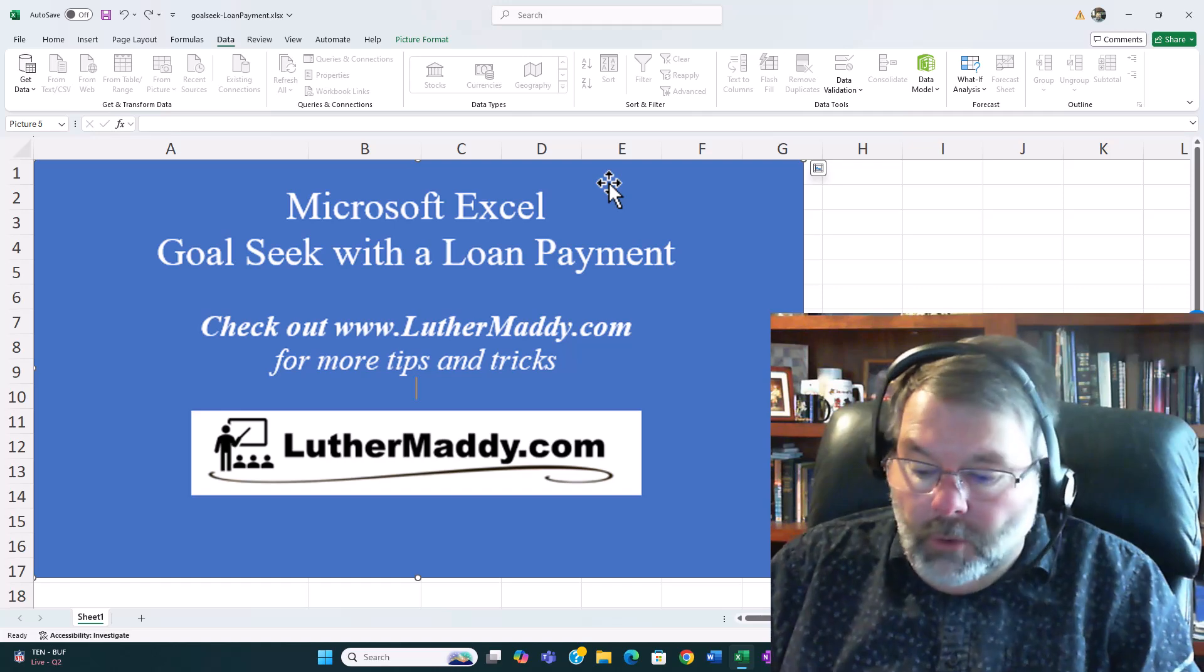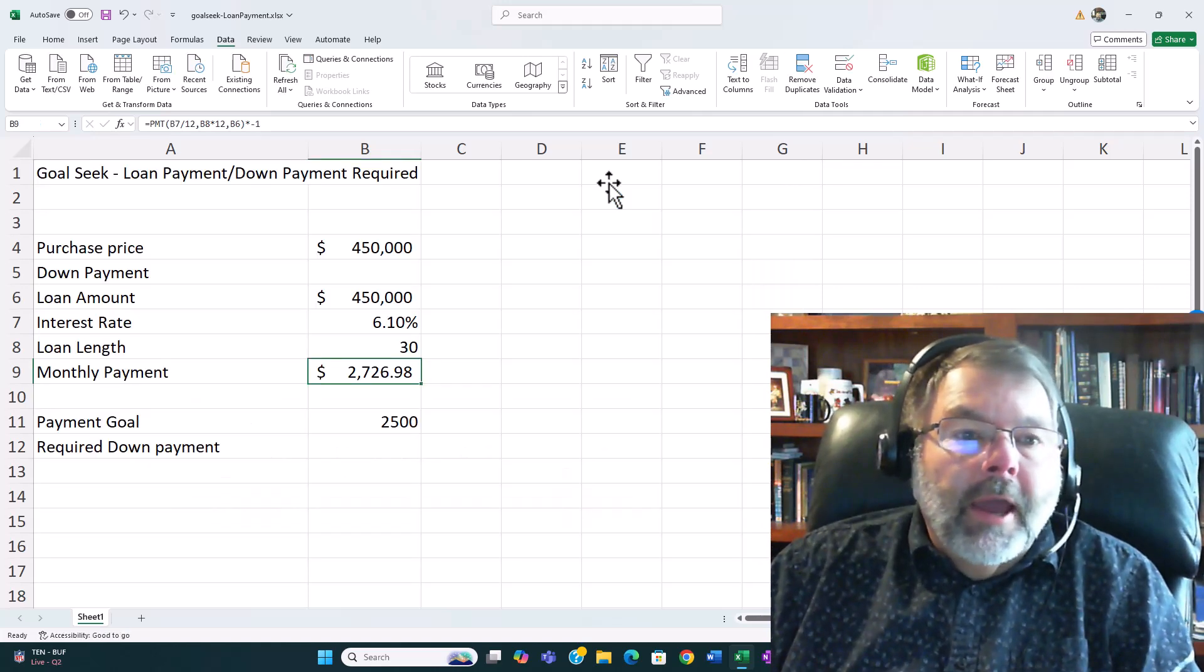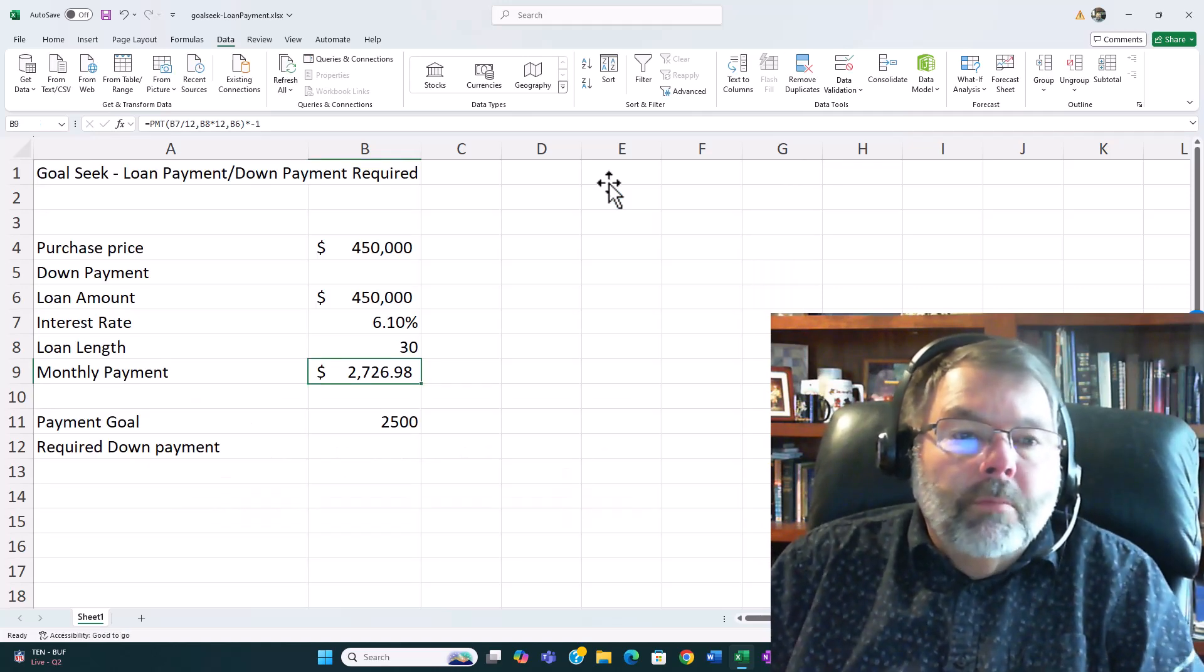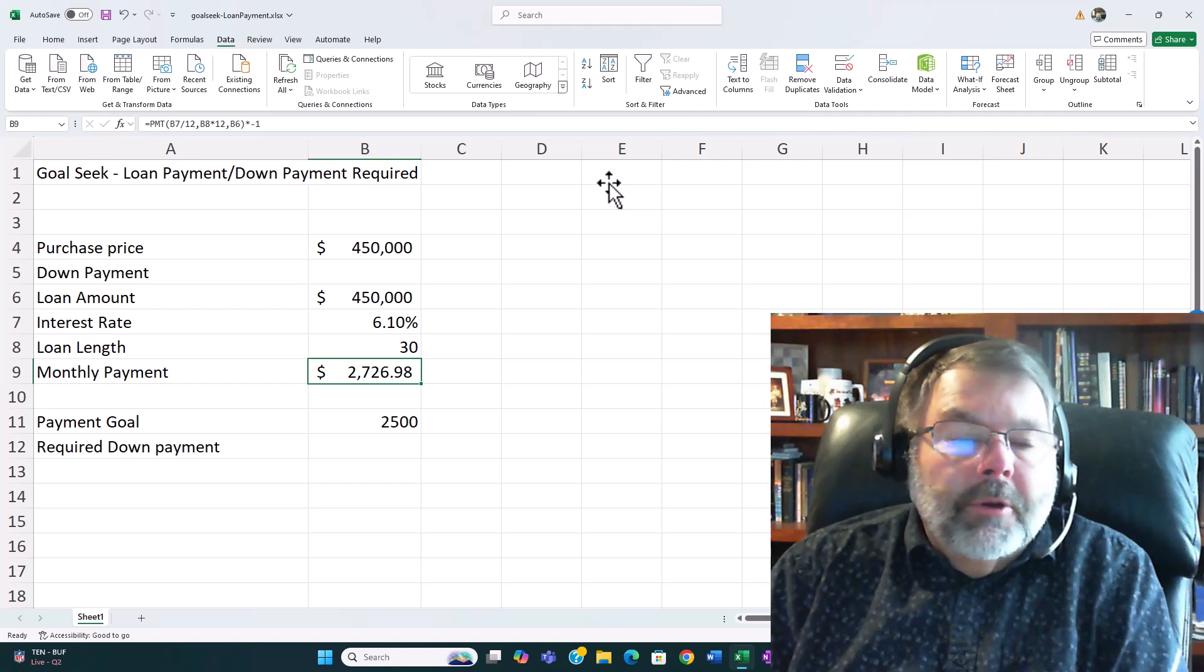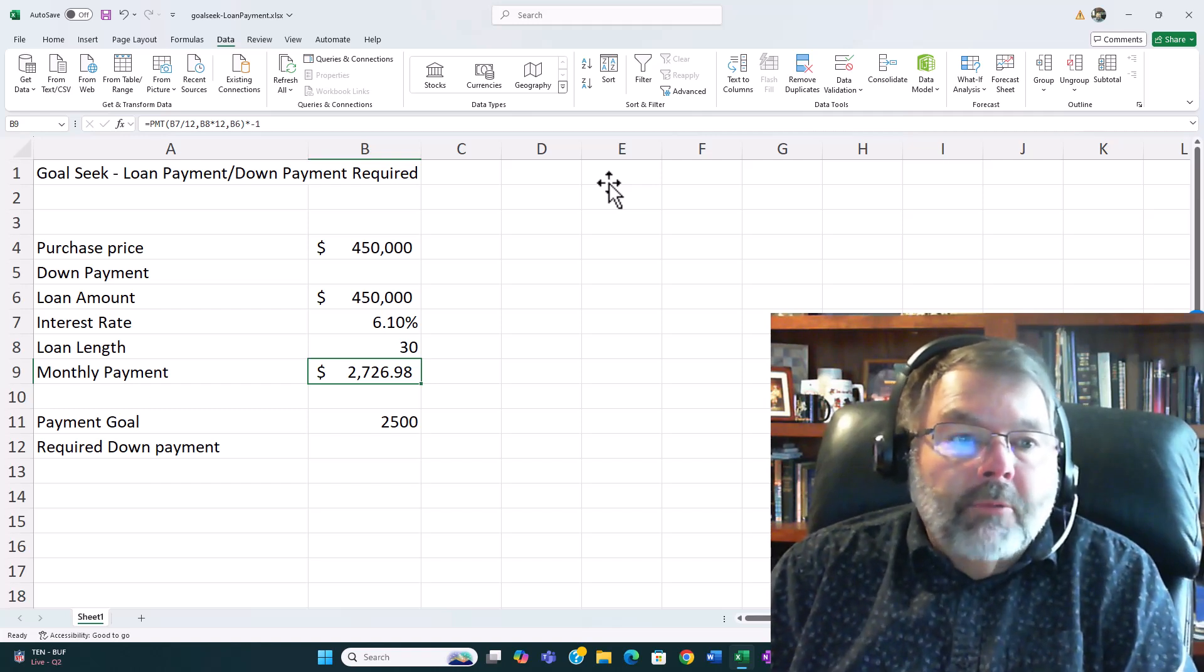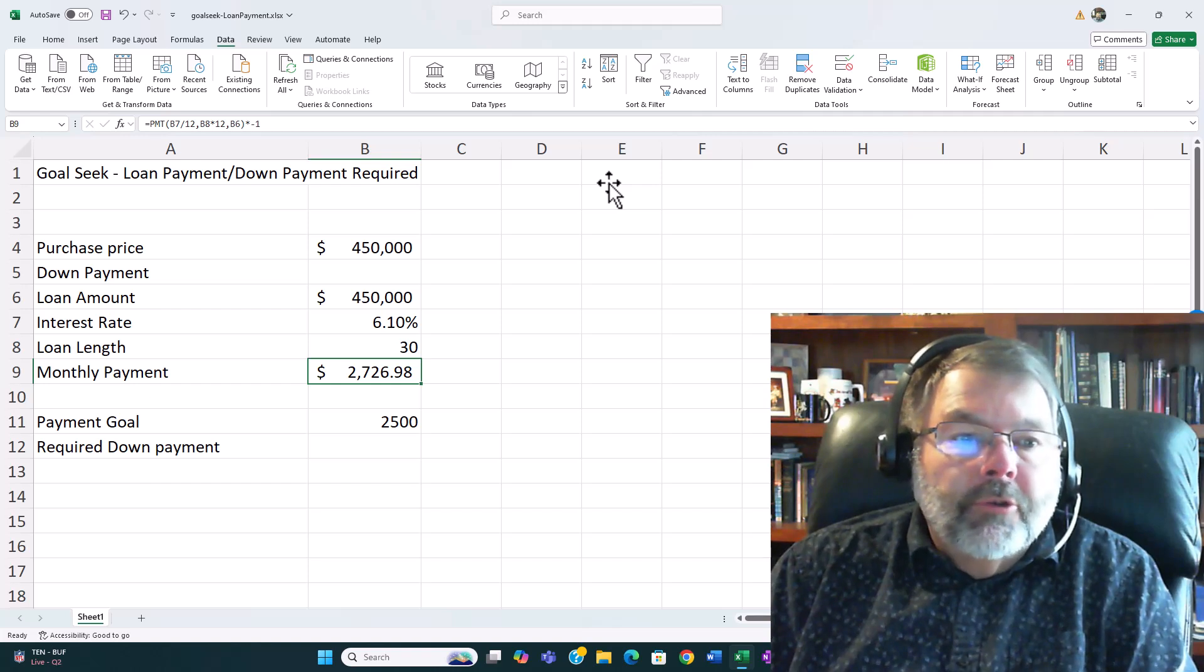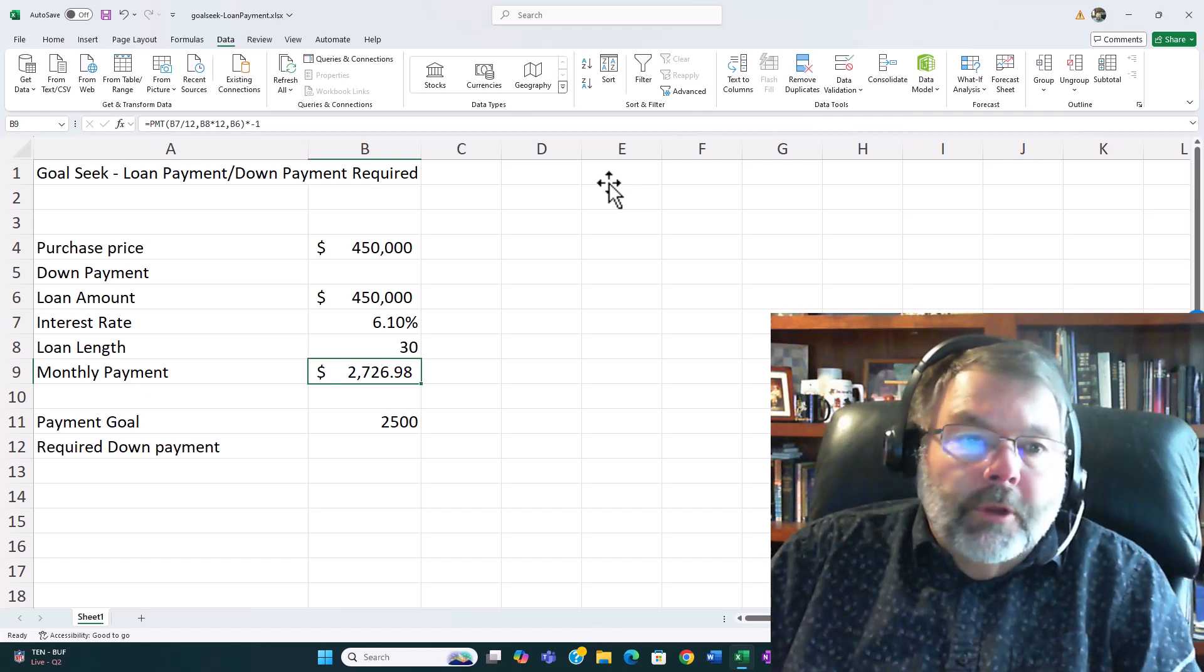So what I have as an example spreadsheet here is a loan payment computation. I have a purchase price, a down payment which right now is zero, and then how much I'm going to borrow, the interest rate, and the loan length.